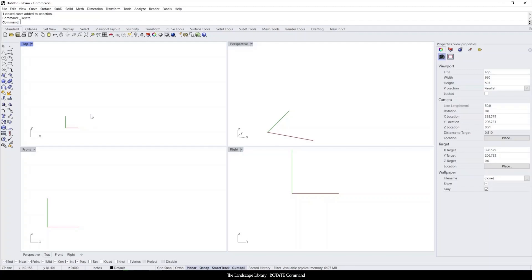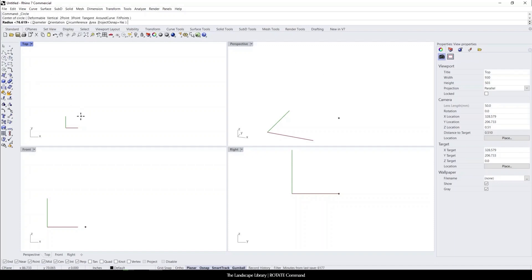In this tutorial, I'm going to show you how to use the rotate command in Rhino. To start things off, I'm going to use the circle command. Draw a circle.